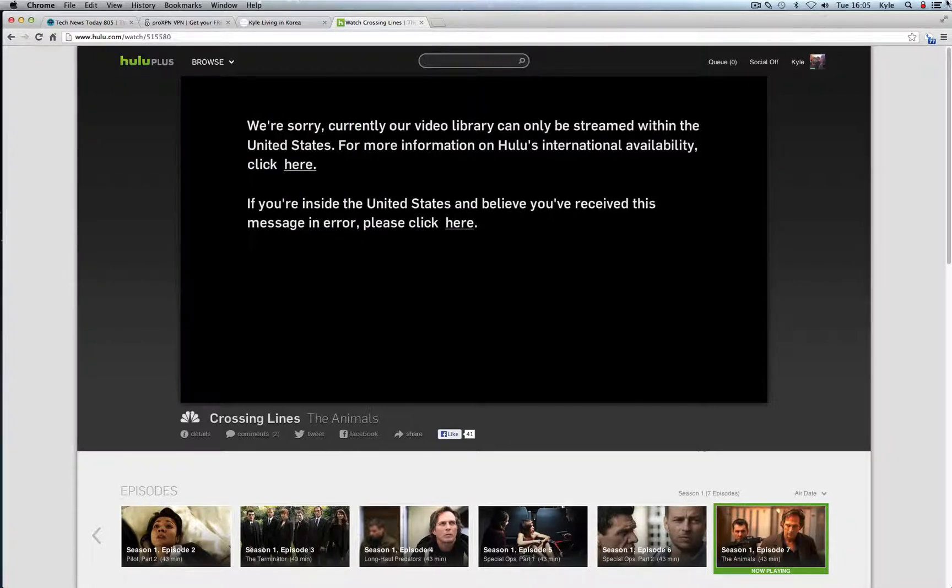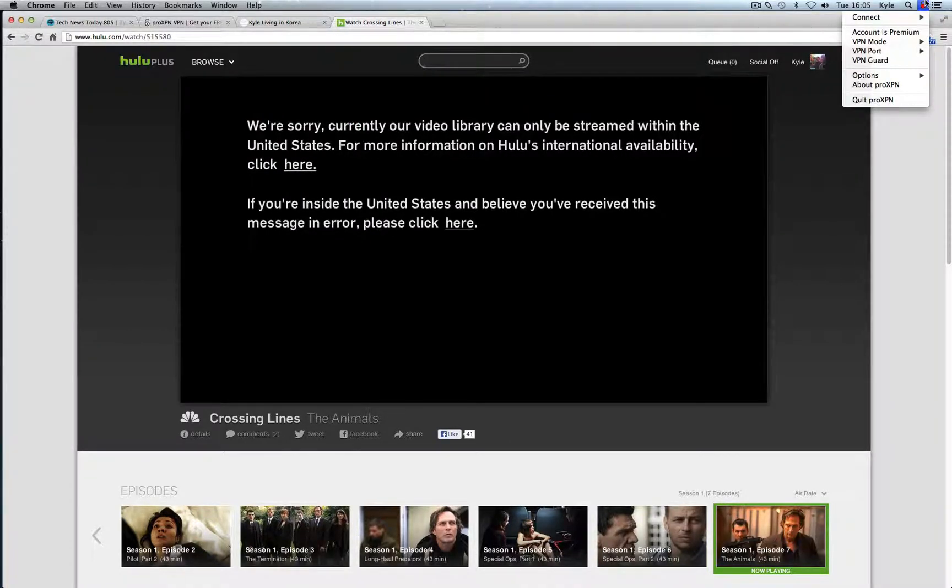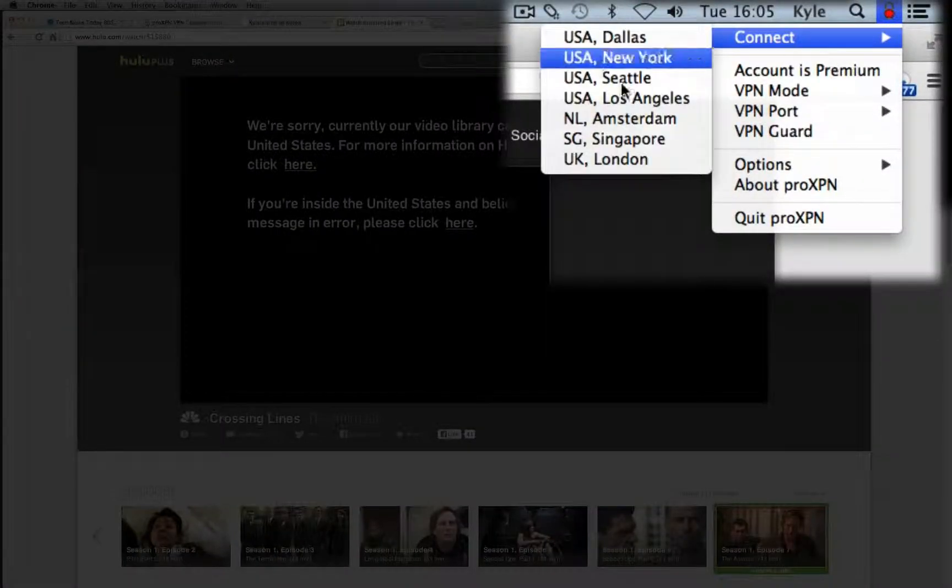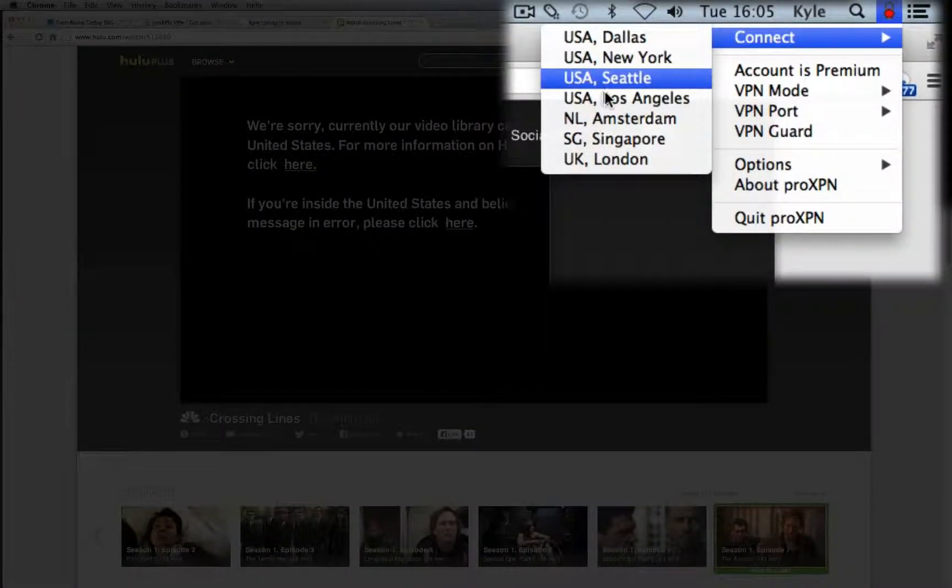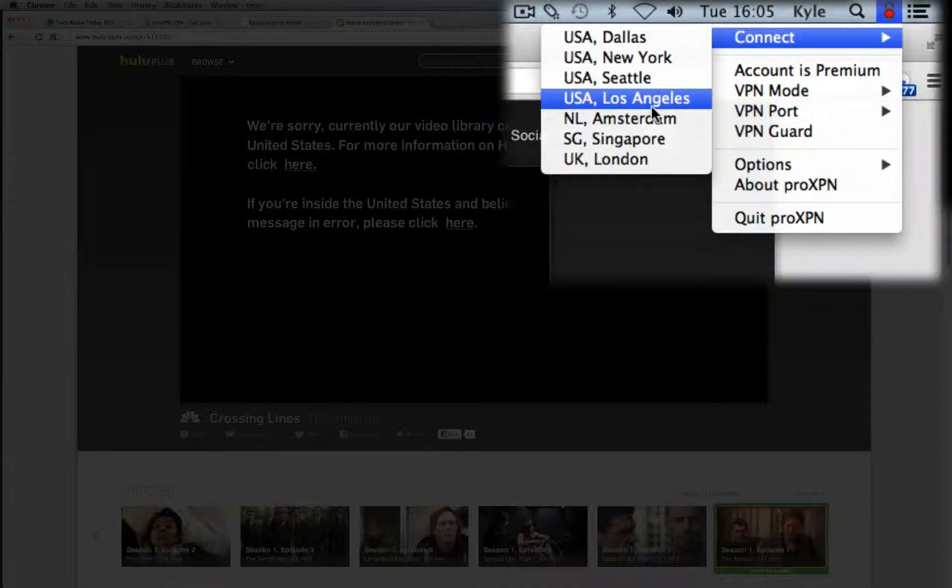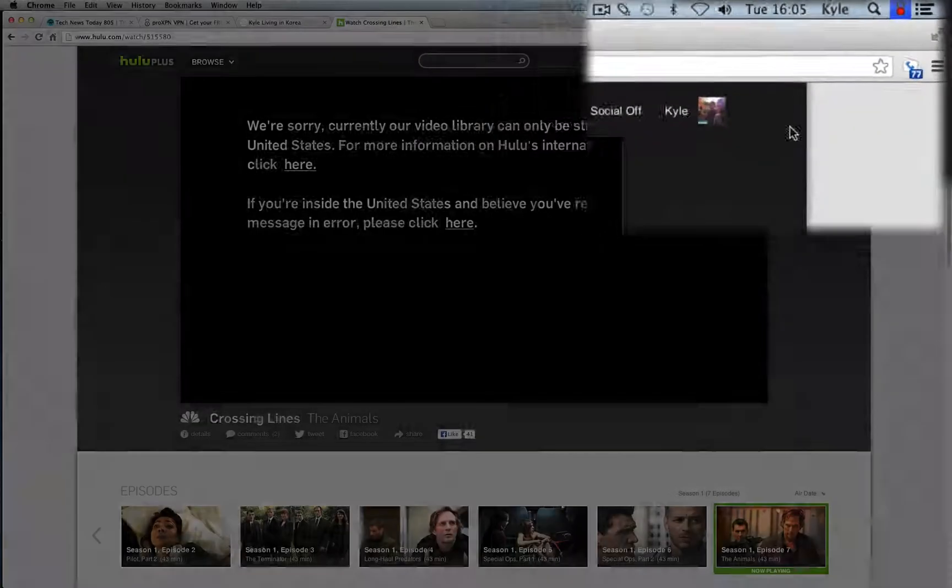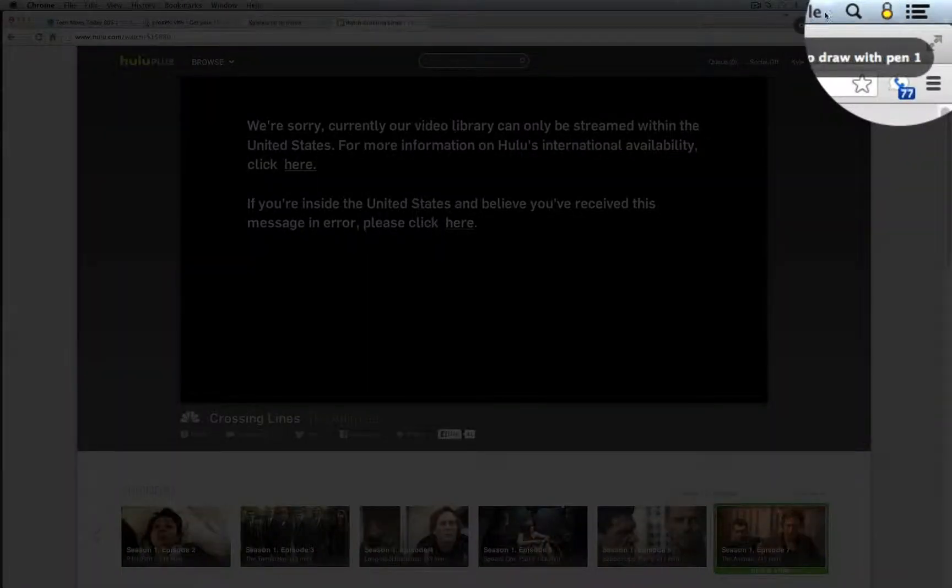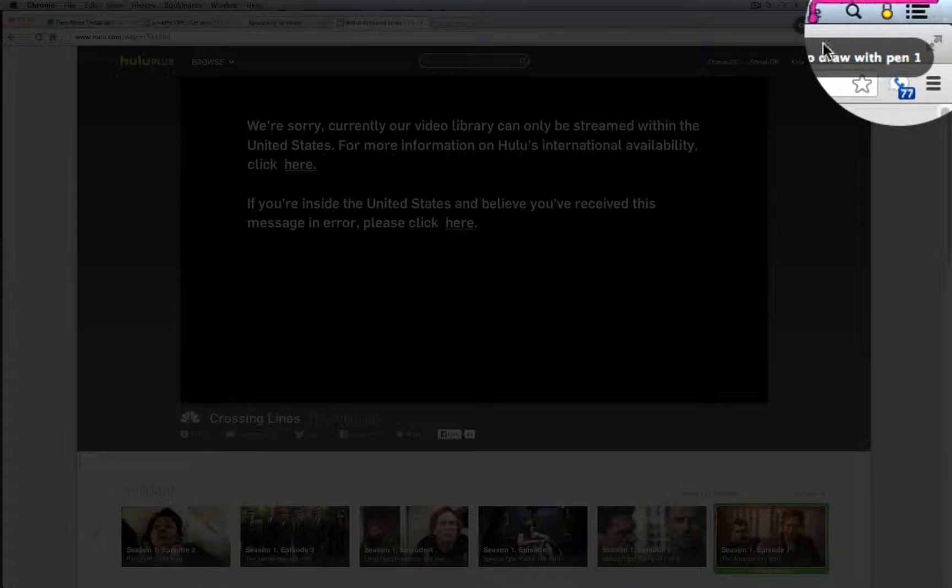So I'm going to go ahead in the upper right corner once you download ProXPN it will download this icon here and you know it's really simple to walk you through it. And you can connect to any location you want. So I'm just going to go ahead and do Los Angeles. And you'll see this icon here will change from red to yellow and then finally to green.